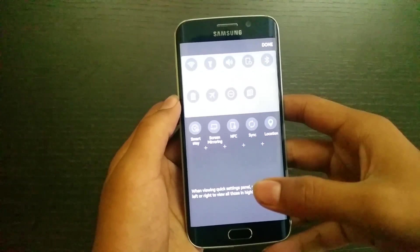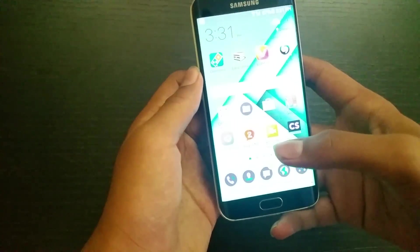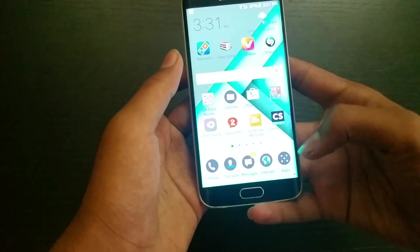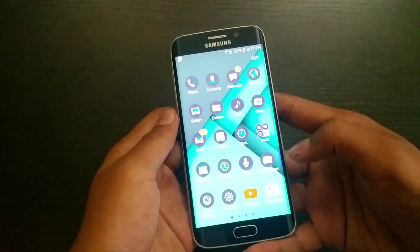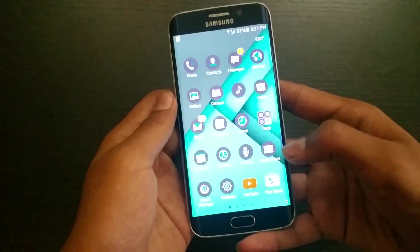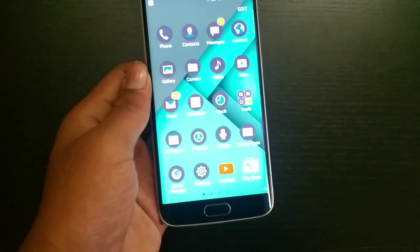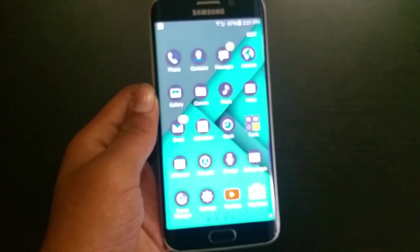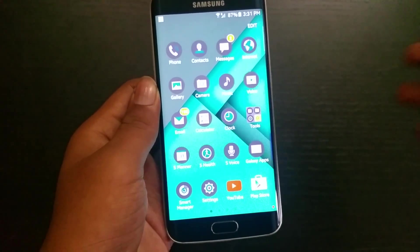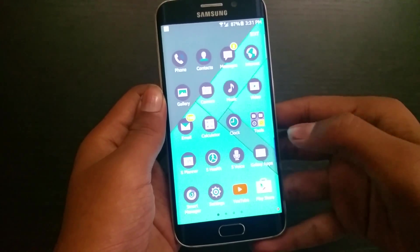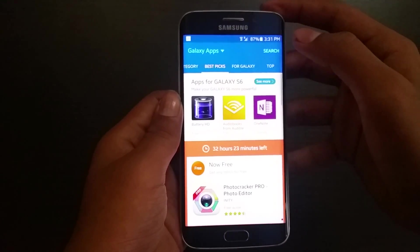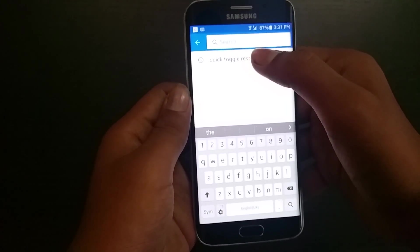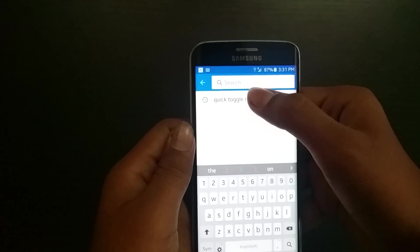I have a method to recover it. First, you will have to go to the Galaxy Apps and search for the quick toggle.